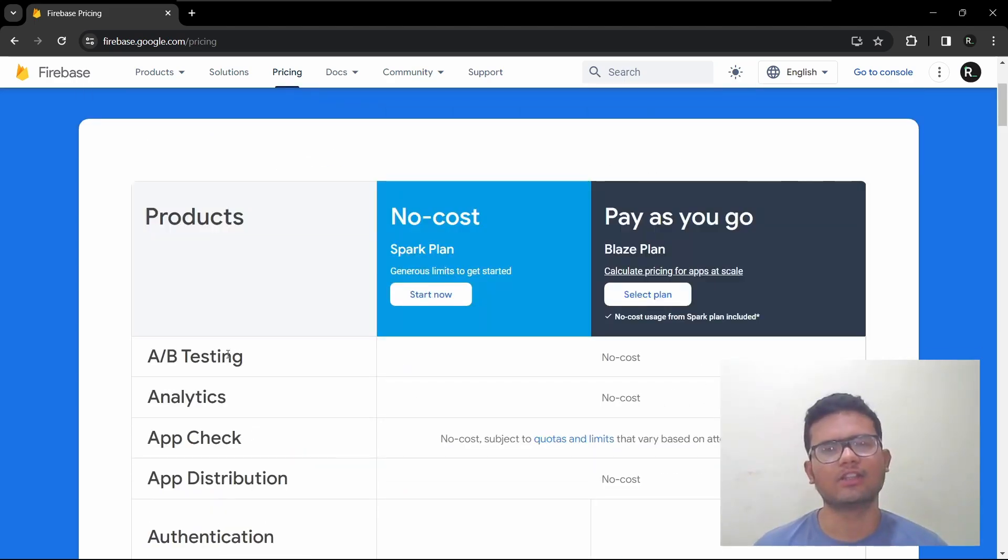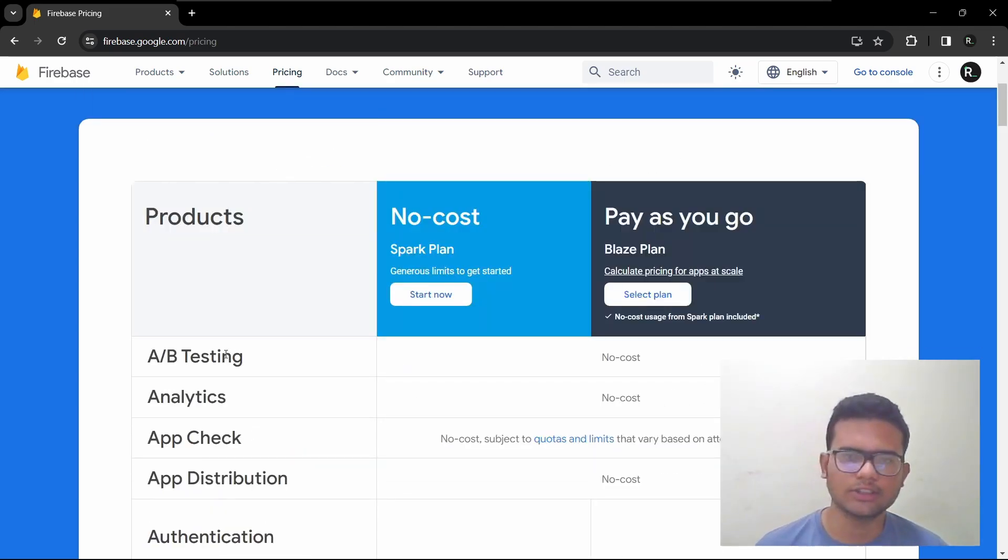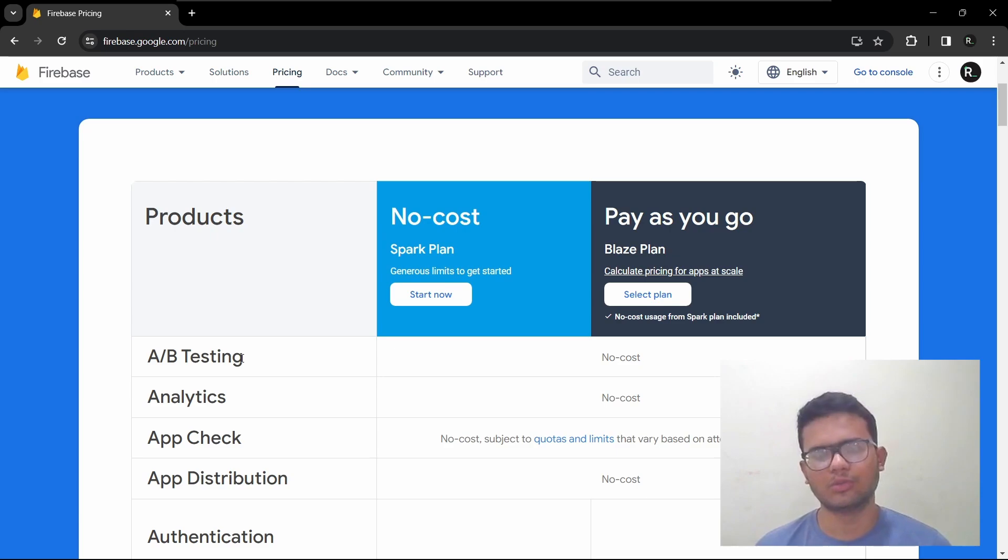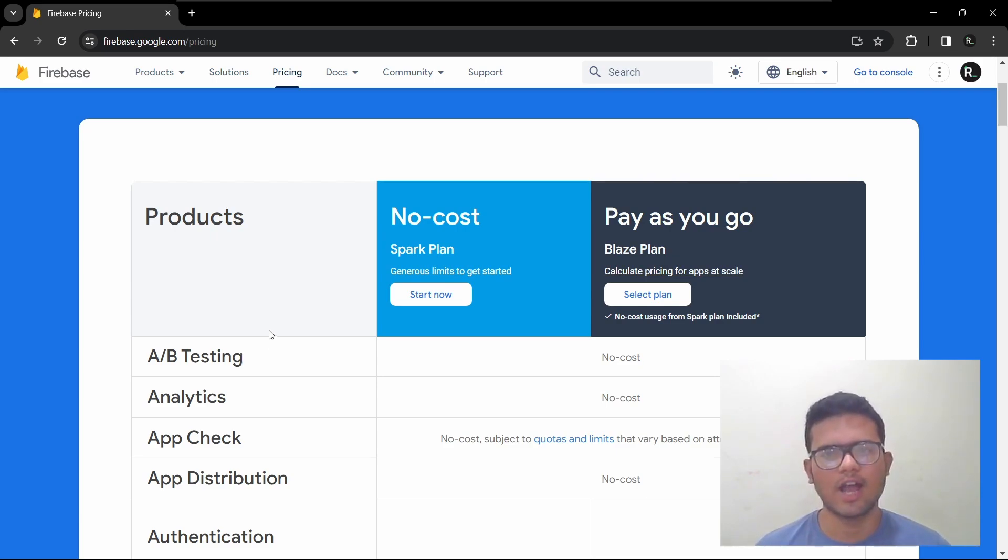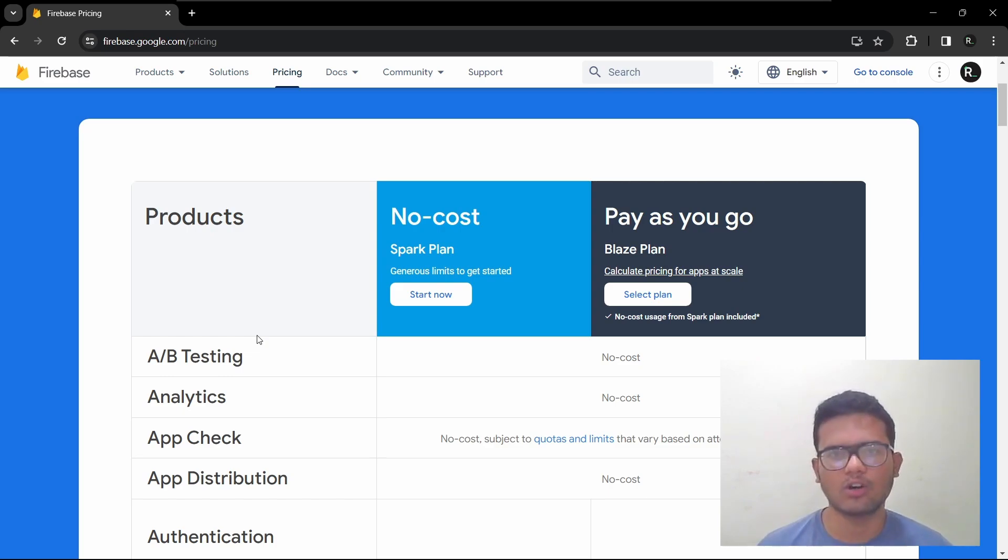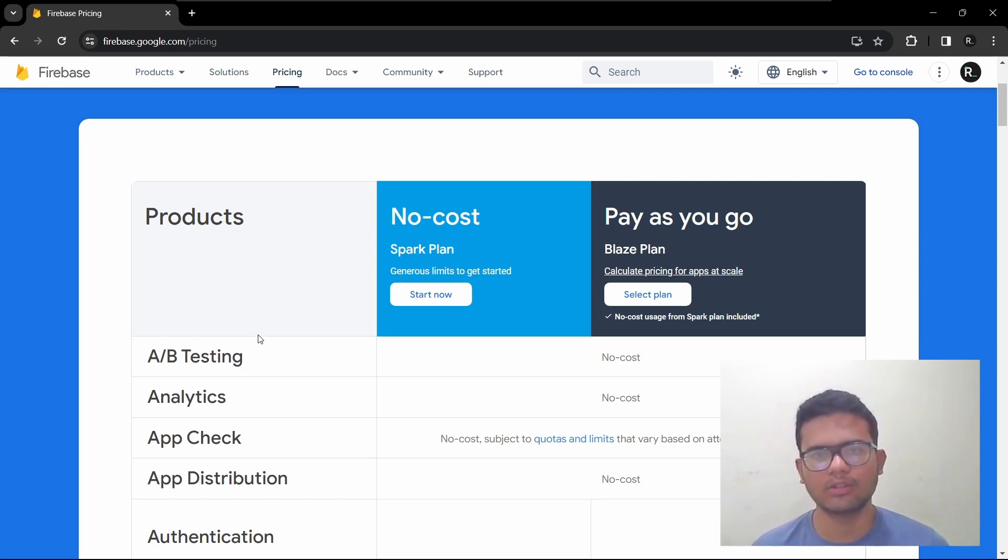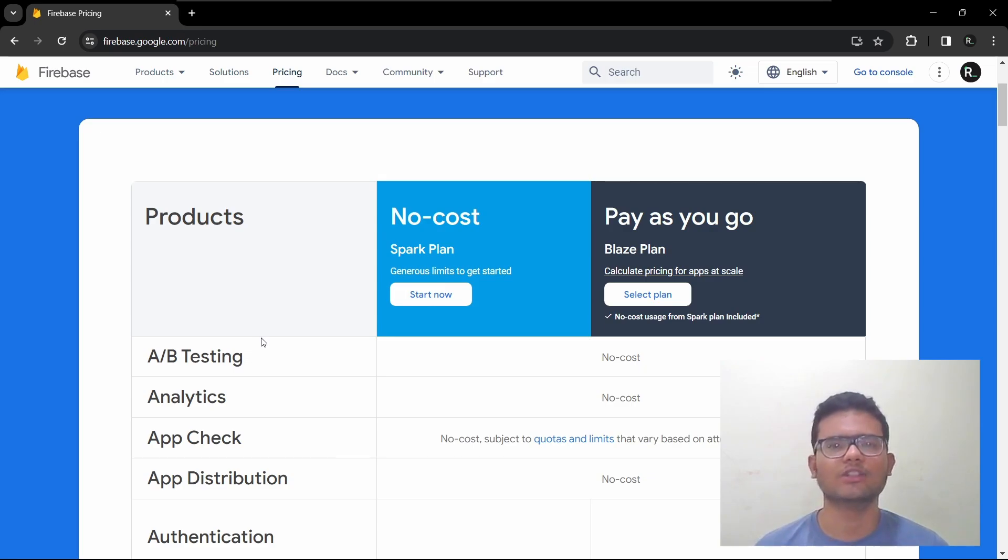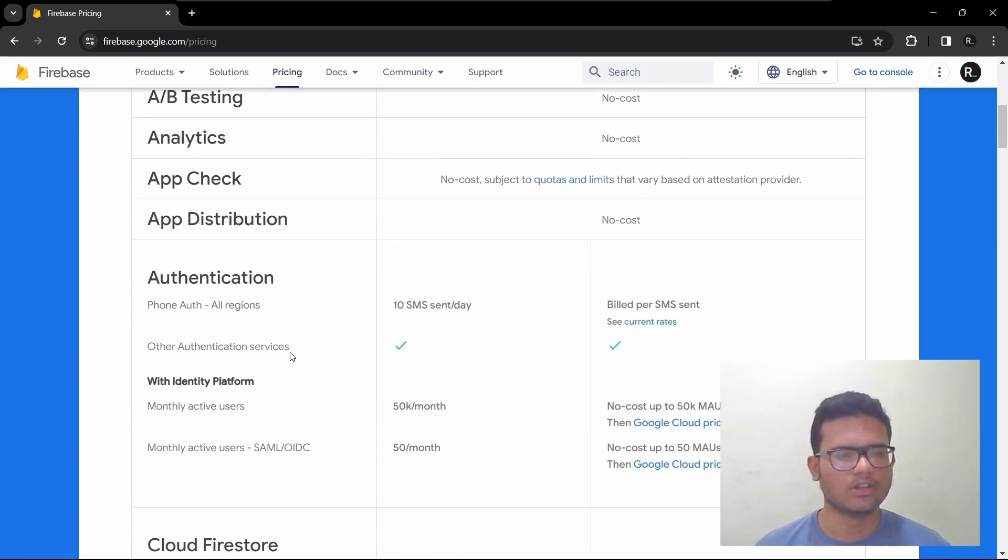So with Firebase, you create a project and let's say you have it for Android and for iOS. If your user creates an account on your Android app, then the users will be able to sign in using their iOS app as well.